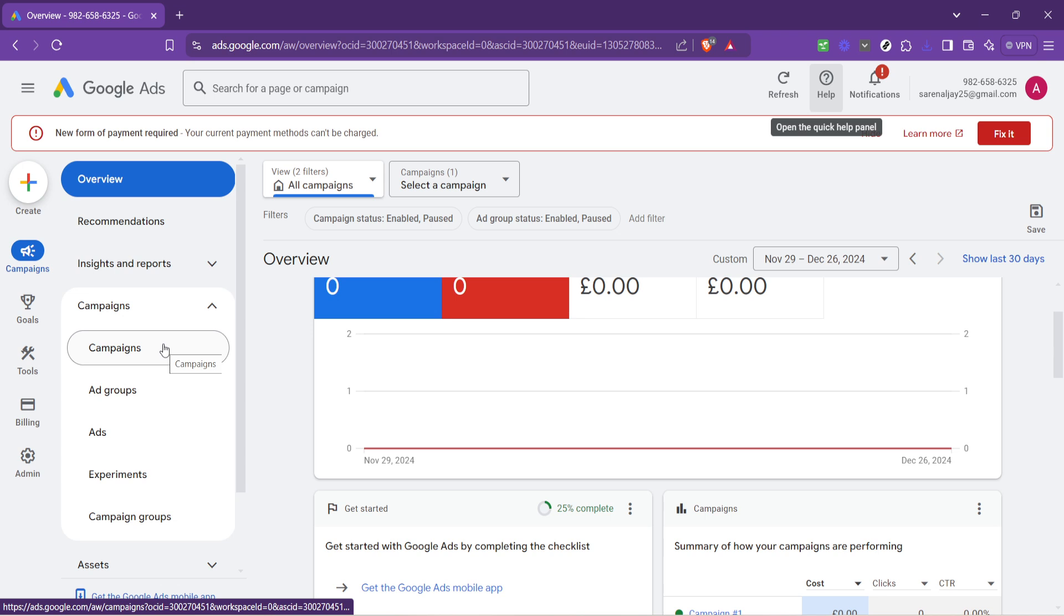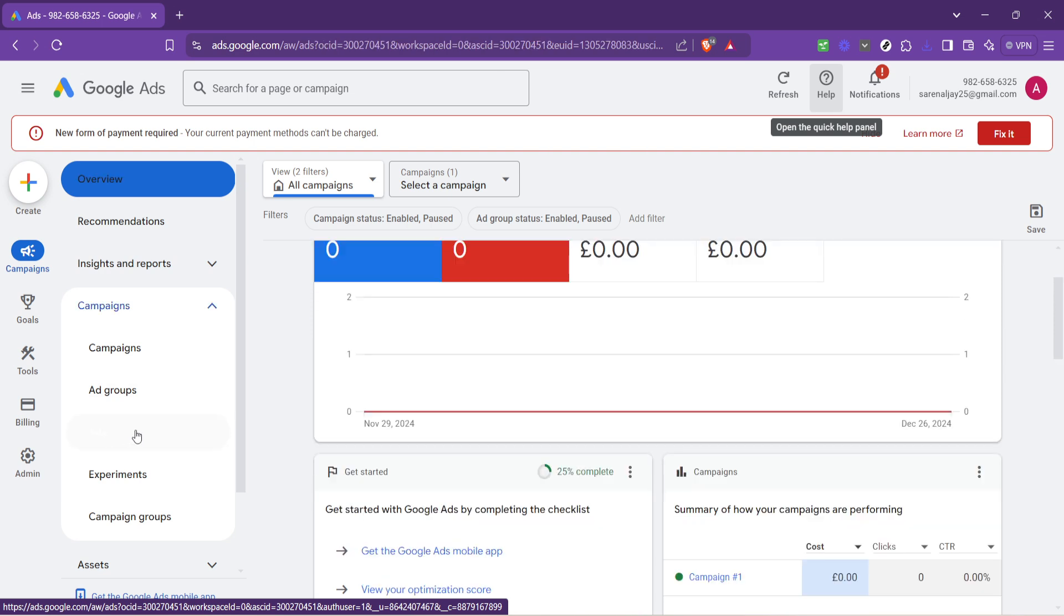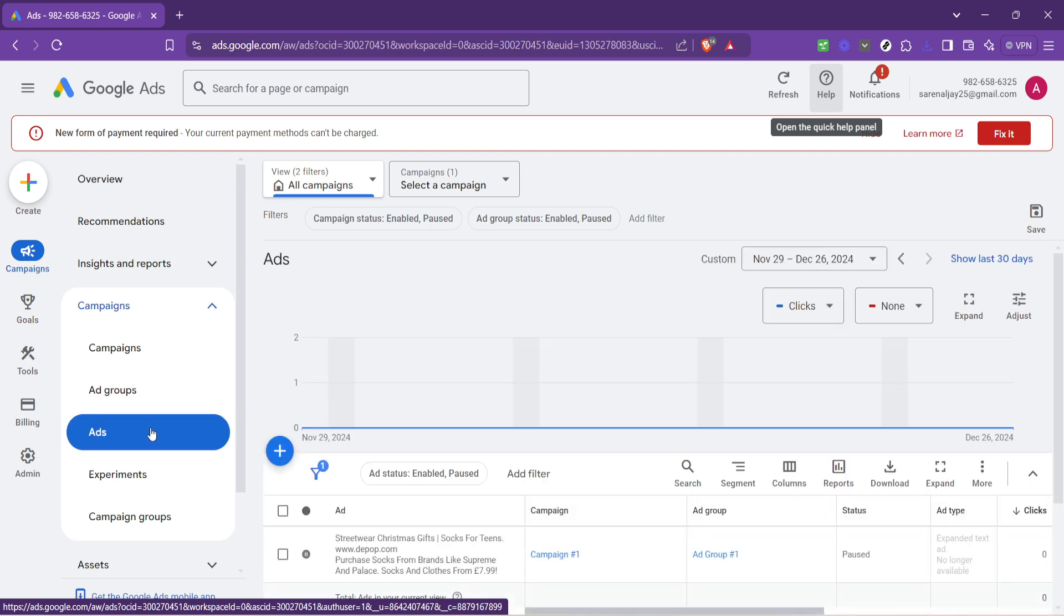Once you're viewing your campaigns, it's time to navigate to the specific ads you're looking to edit. There's a tab labeled ads in the same left-hand side panel. Clicking this will display all the individual ads you have running within the selected campaign. Each ad is a potential entry point for your audience, so ensuring they lead to the correct URL is crucial.